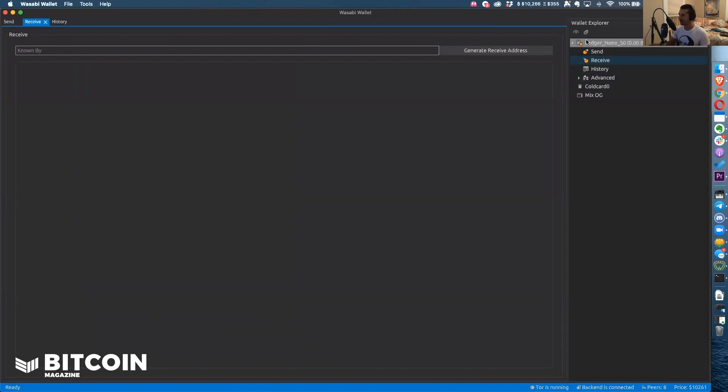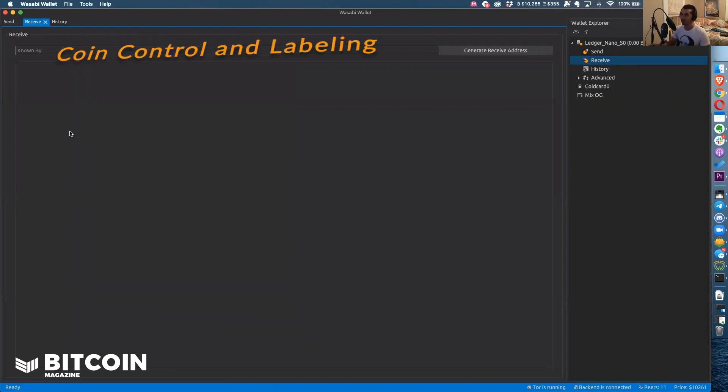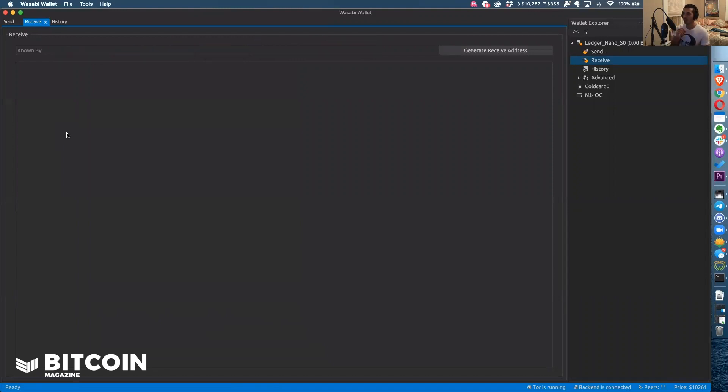You can see that with this you have the ability to send and receive as well as view your history. The best thing about Wasabi wallet is that it follows best practices in terms of coin control as well as coin labeling. This helps you control the UTXOs that are in your Ledger Nano S. If you use Ledger Live it just gives you one balance. You have no ability to choose which UTXO you're going to spend from or in order to label it, so you know is this UTXO connected to my identity, is this UTXO more anonymous, did I get this UTXO from this person versus this person.